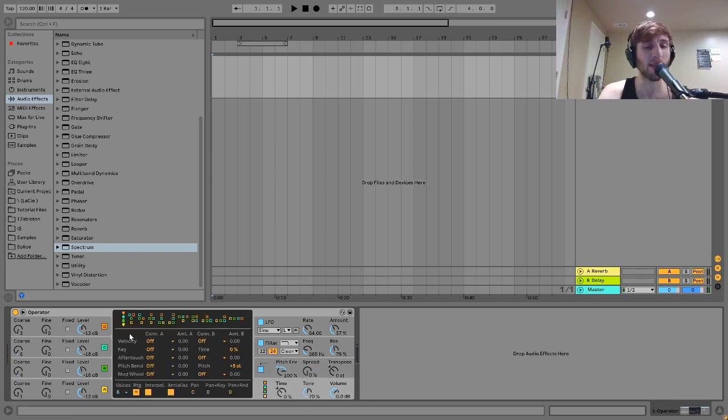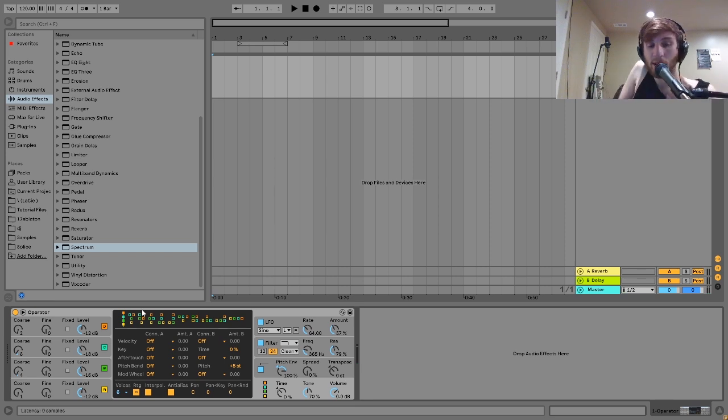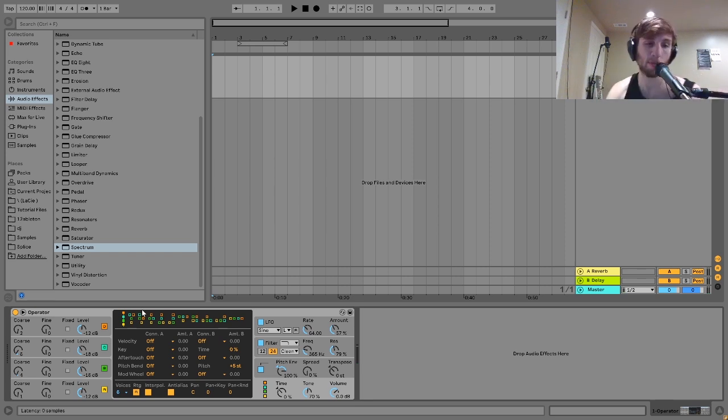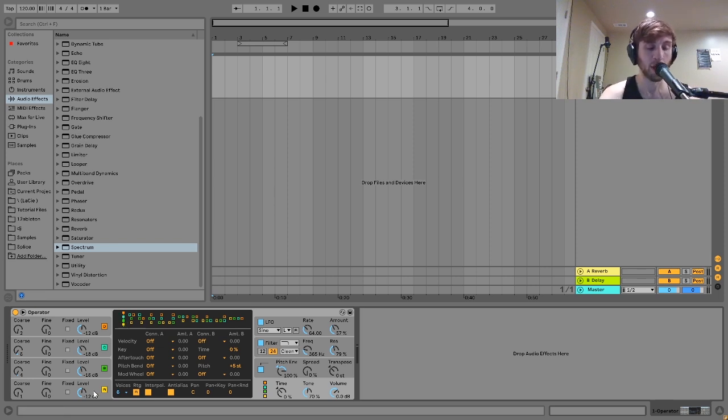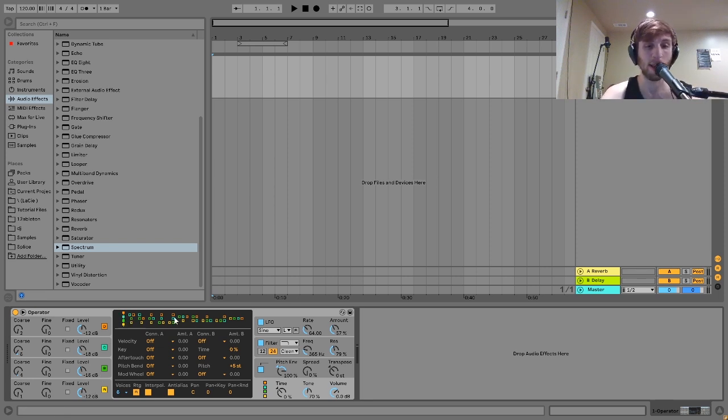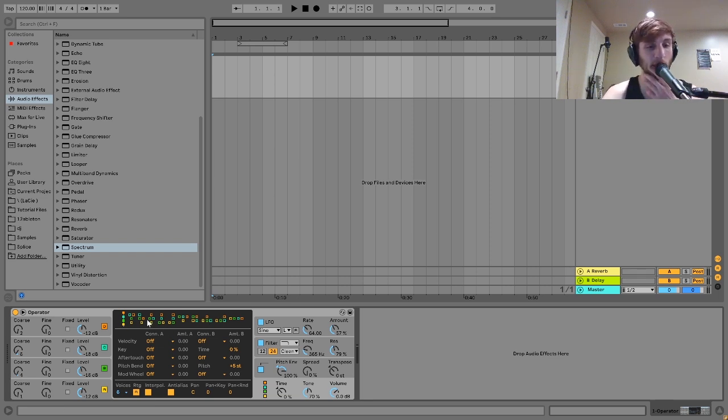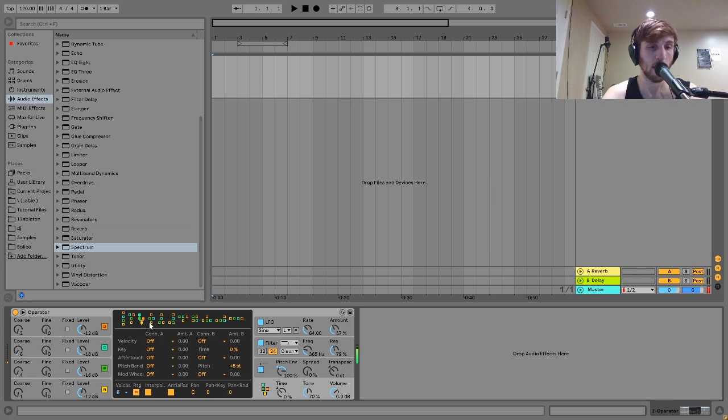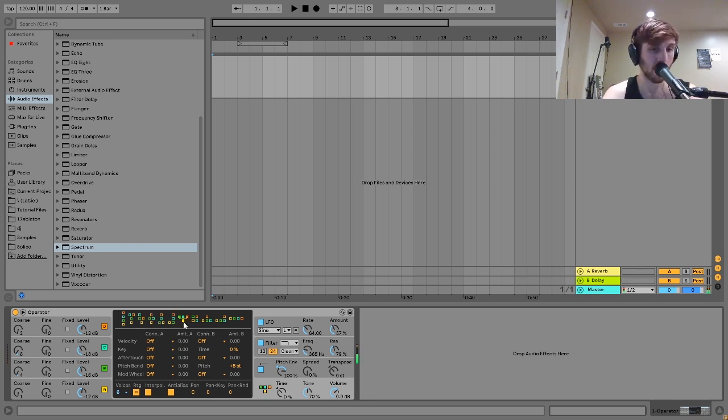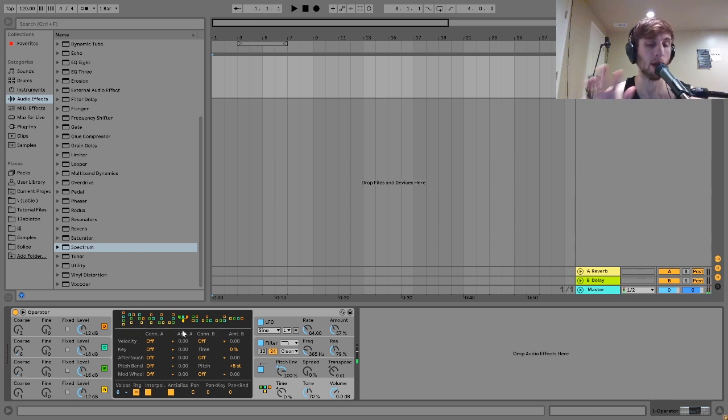And then down here we have these different FM algorithms. So these are different combinations of the oscillators. Basically you have this one where they're all just doing FM off the first one. And then all of these in between are just kind of different combinations of that. And you can flip through and get really different sounds. And you can get some unique stuff by doing this as well. I definitely recommend this for kind of playing around and finding happy accidents.